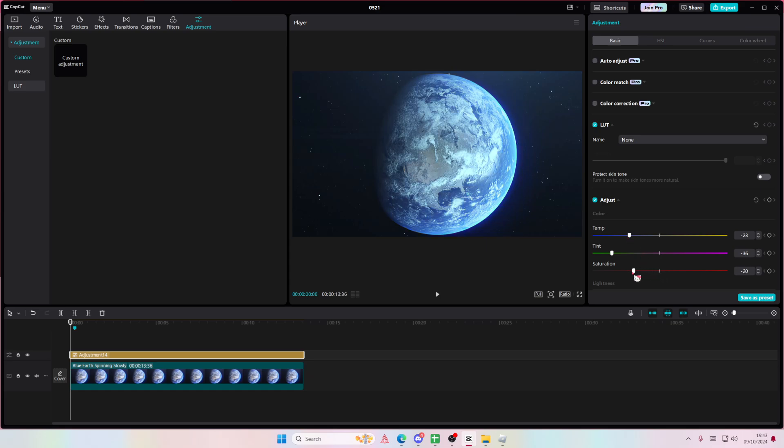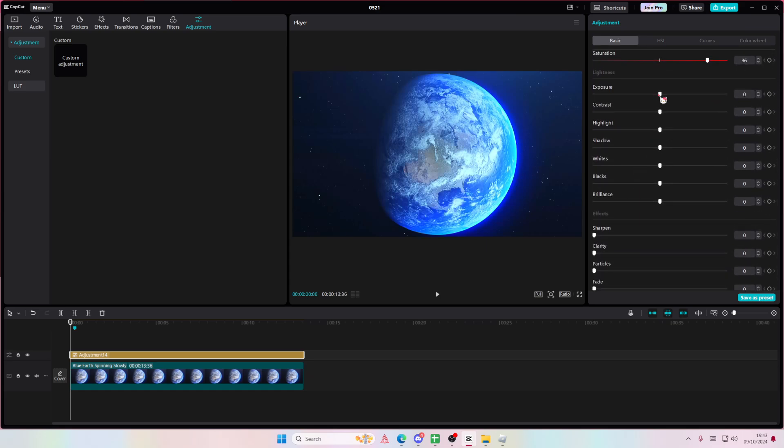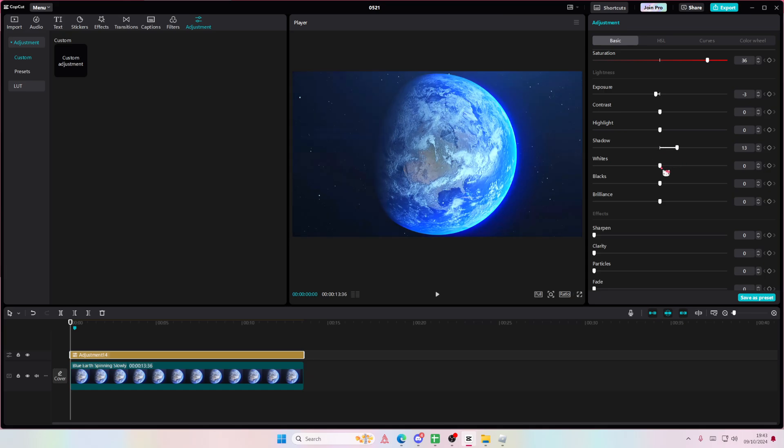Here you can adjust the saturation. Of course, you can add in some LUTs, exposure, contrast, highlights, shadows, whites, blacks, and stuff like that. And you're just going to do that.